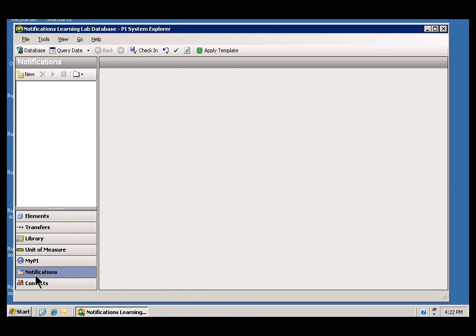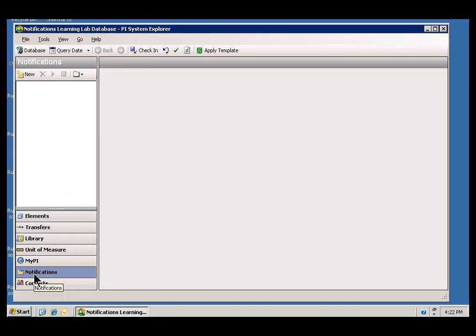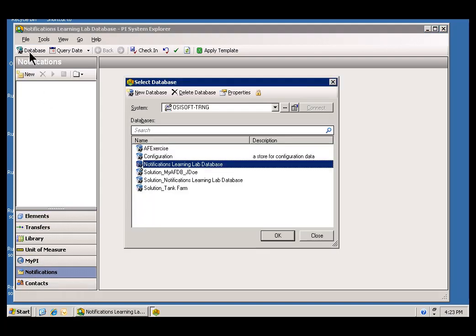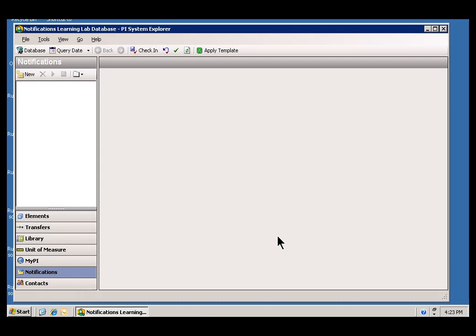Now, you will notice that you can have multiple AF databases on a PI Server. I think most customers are going to end up with just one. But, you know, for testing purposes, for staging things, you can have multiple. So, with this brand new database, an AF database that has got nothing in it, this is where we are going to be doing our exercise.